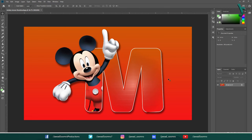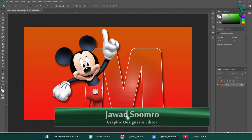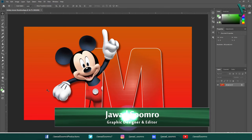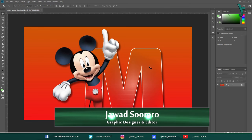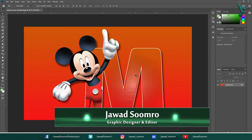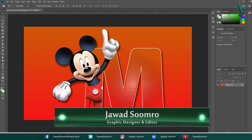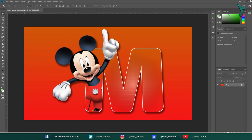Hello everyone. Welcome to Jawahar Sumra Productions. In this tutorial, I will teach you how to design this creative alphabet letter art. Let's get started.